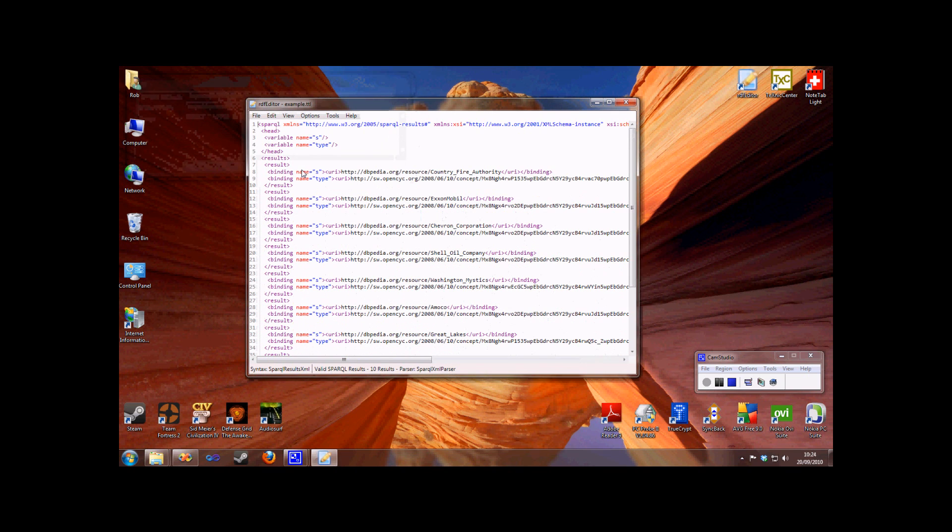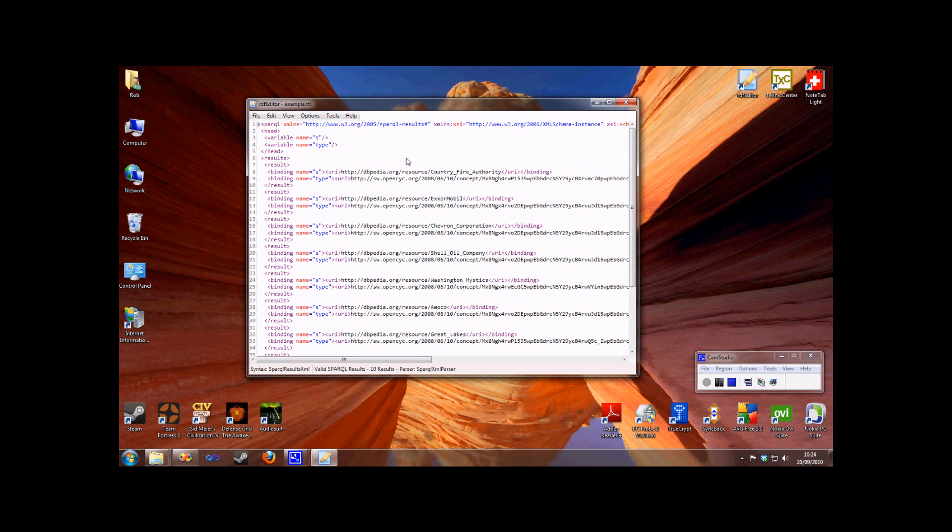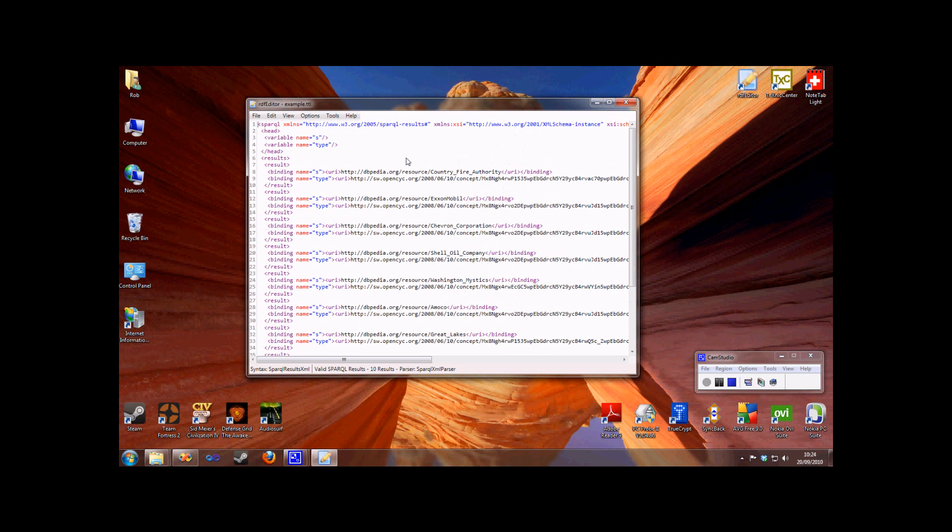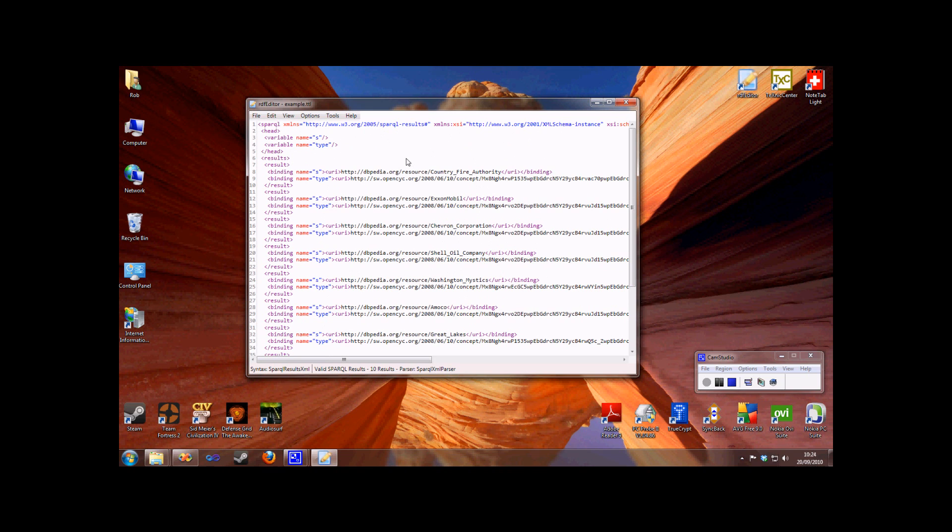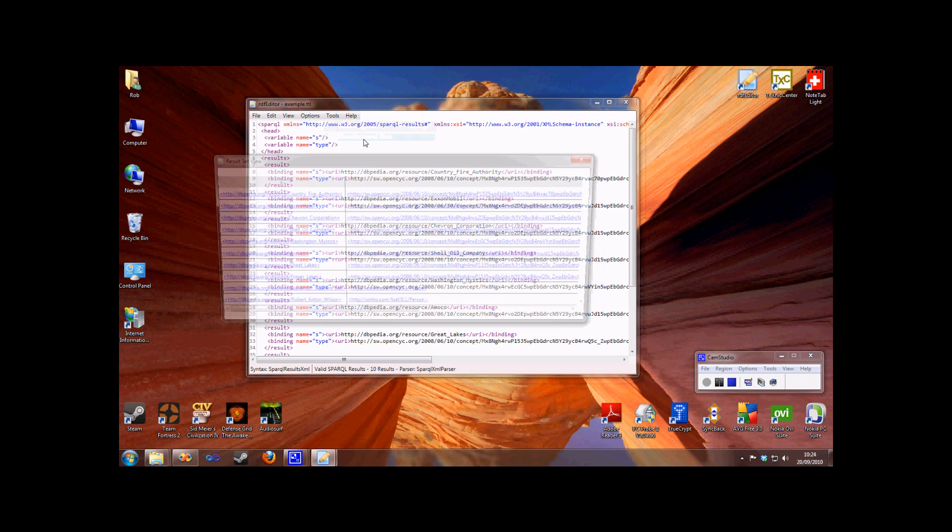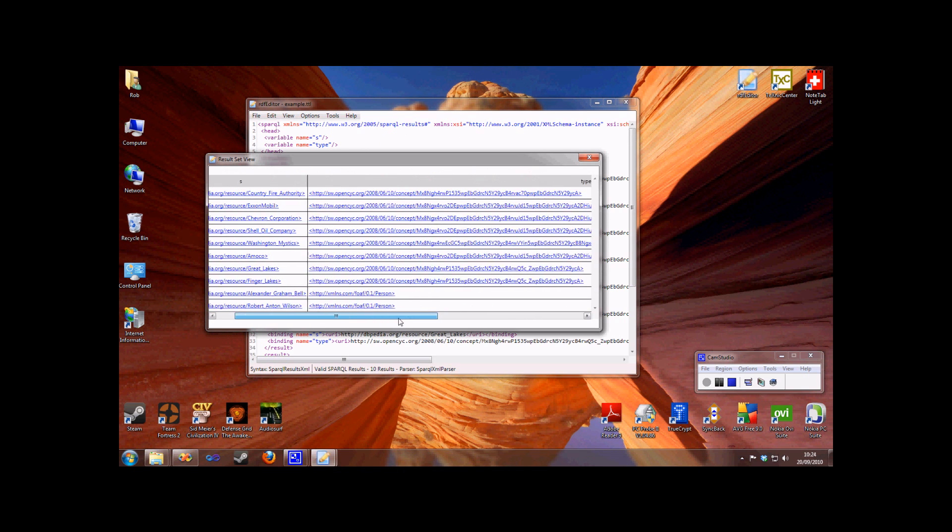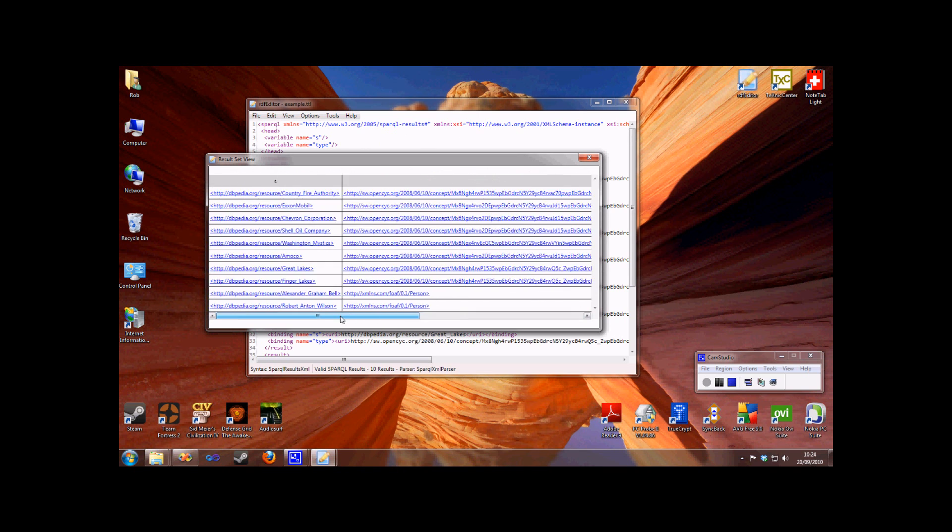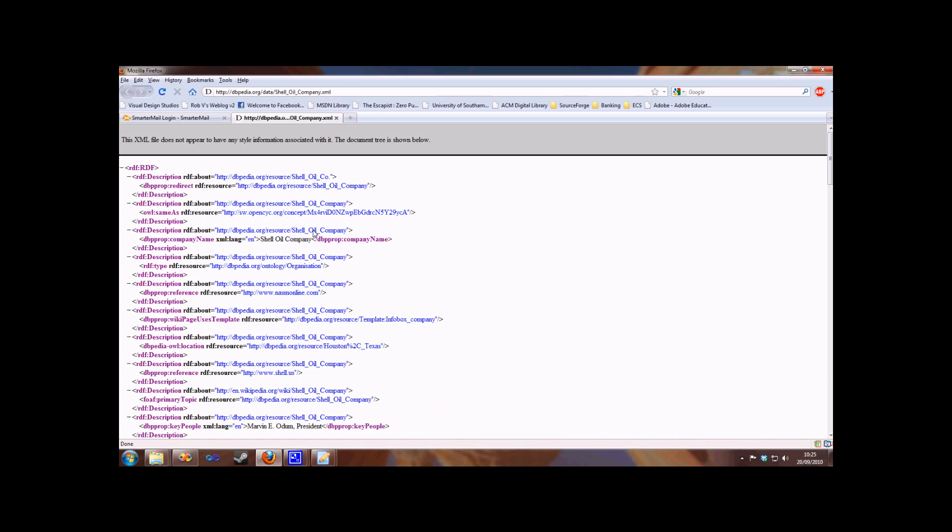And now I've got back these query results in the editor. For something like SPARQL results, which is actually a table, it may be easier to have a look at the structured view, which will display the results set as an actual table. Clicking on any URI will open that URI.